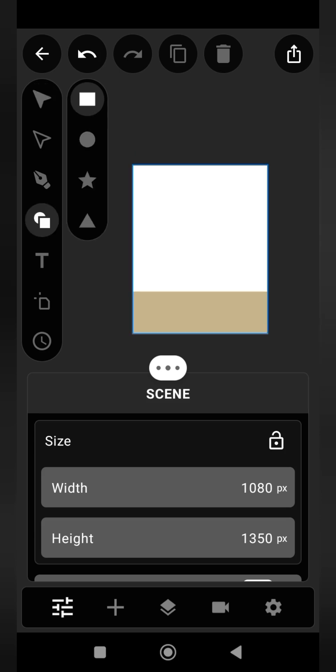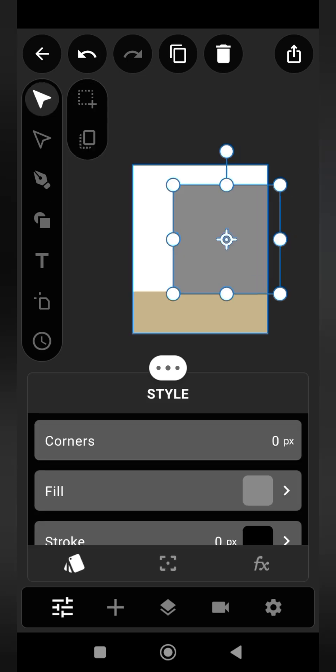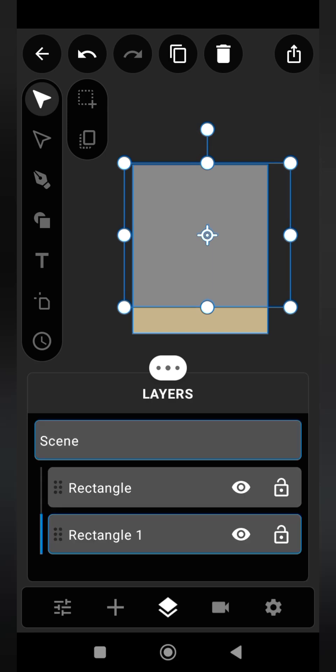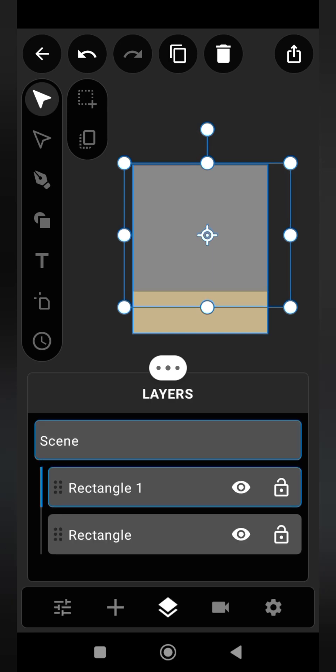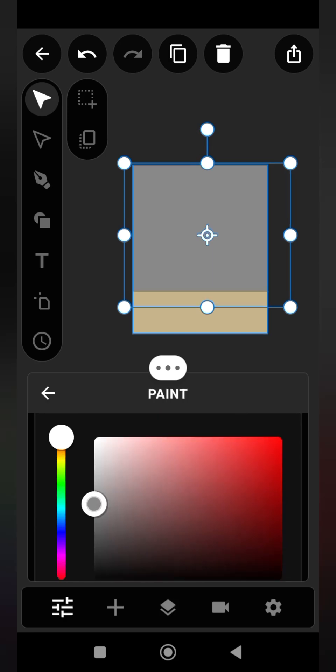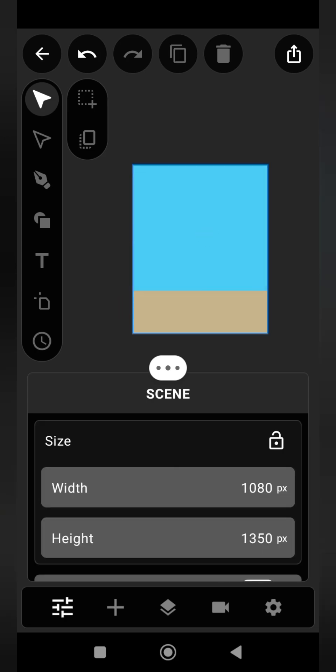First step, you are going to create the background for our animation. You create a rectangular shape to make the background and give it color. Just follow my steps.